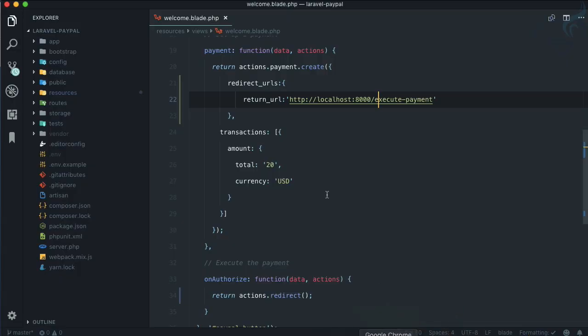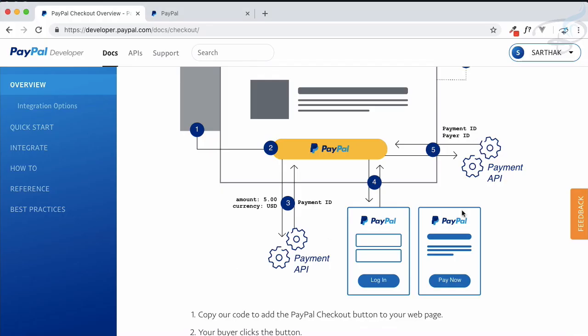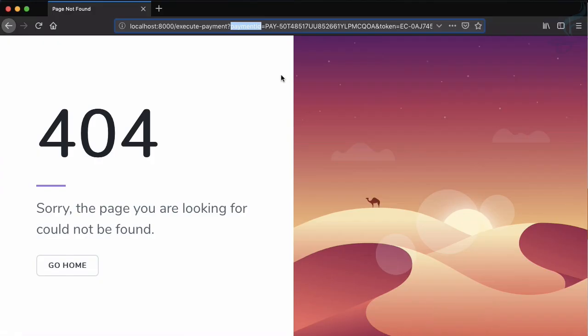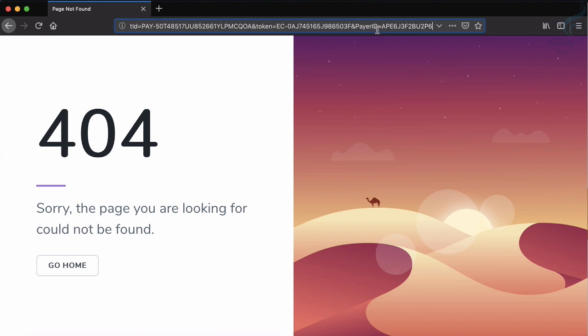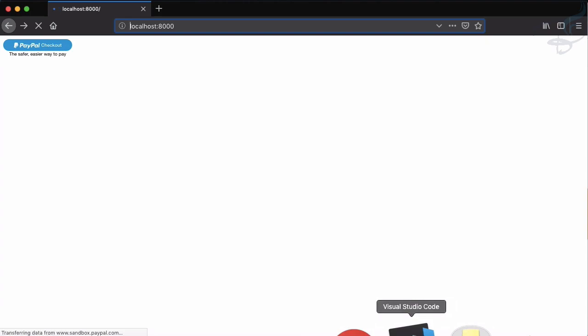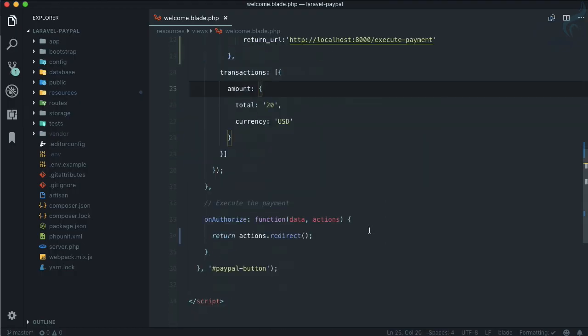On this checkout you can see the payment ID. First you will get the payment ID when you create the payment, we're creating it here. Then you will authorize the user, you will get the payer ID. We're going to use these two, payment ID and payer ID, to execute the payment on the server end. That's very important.